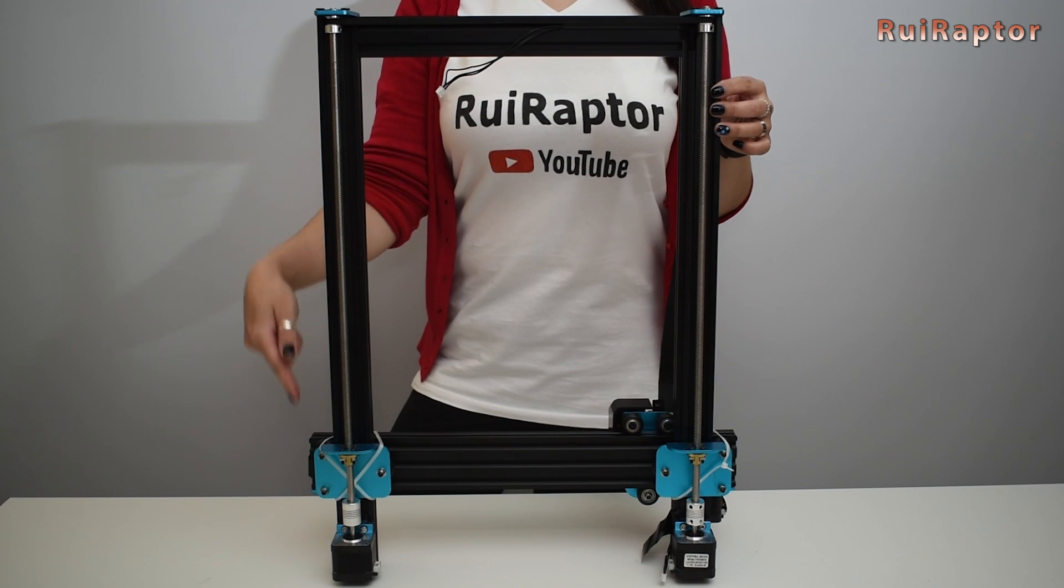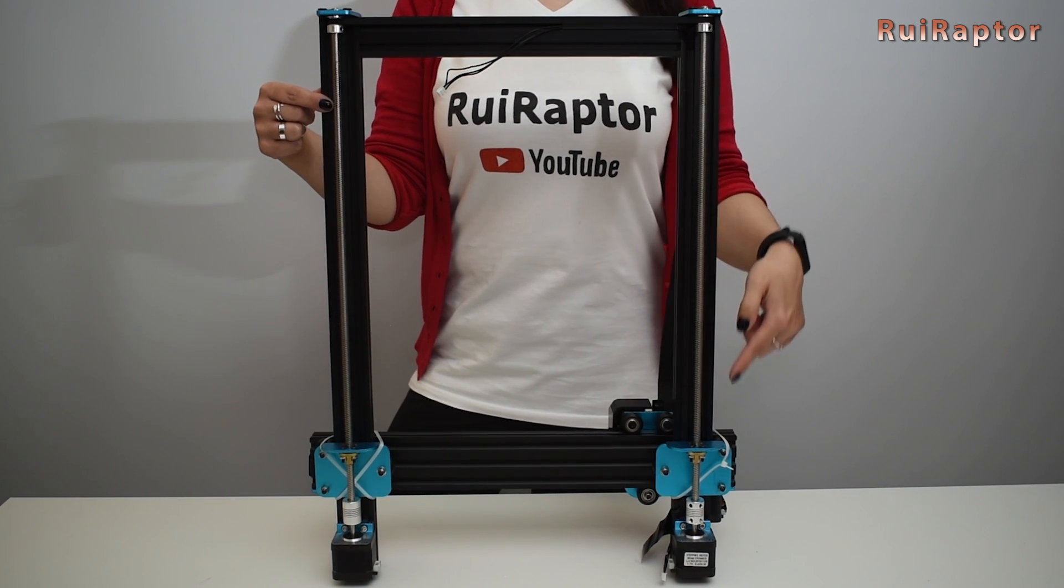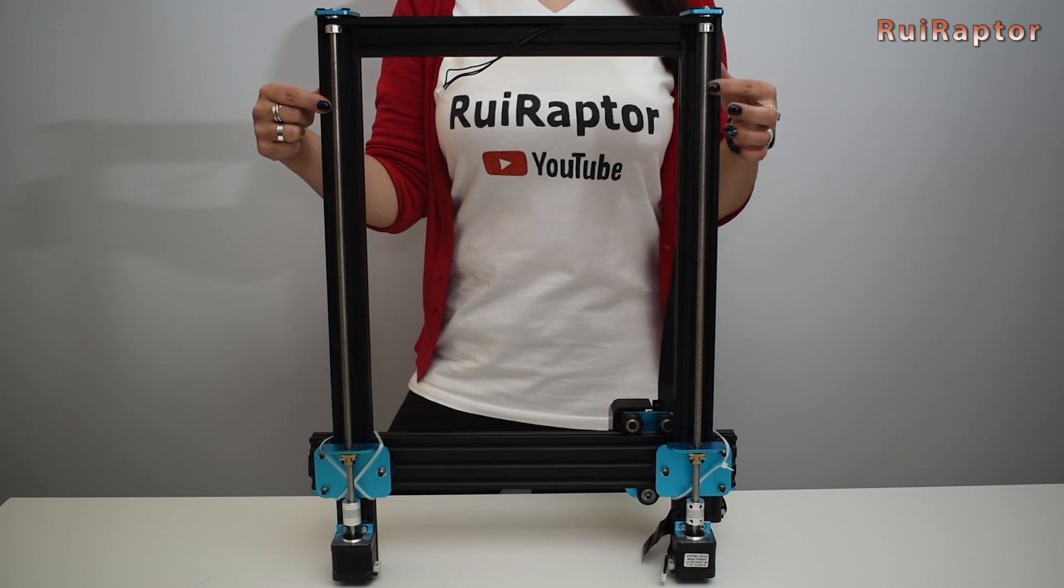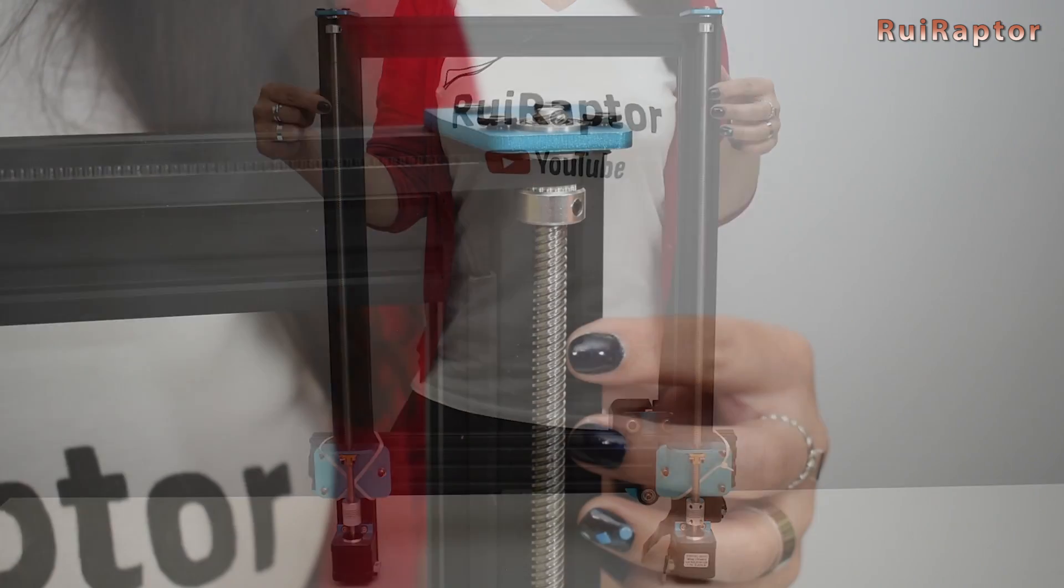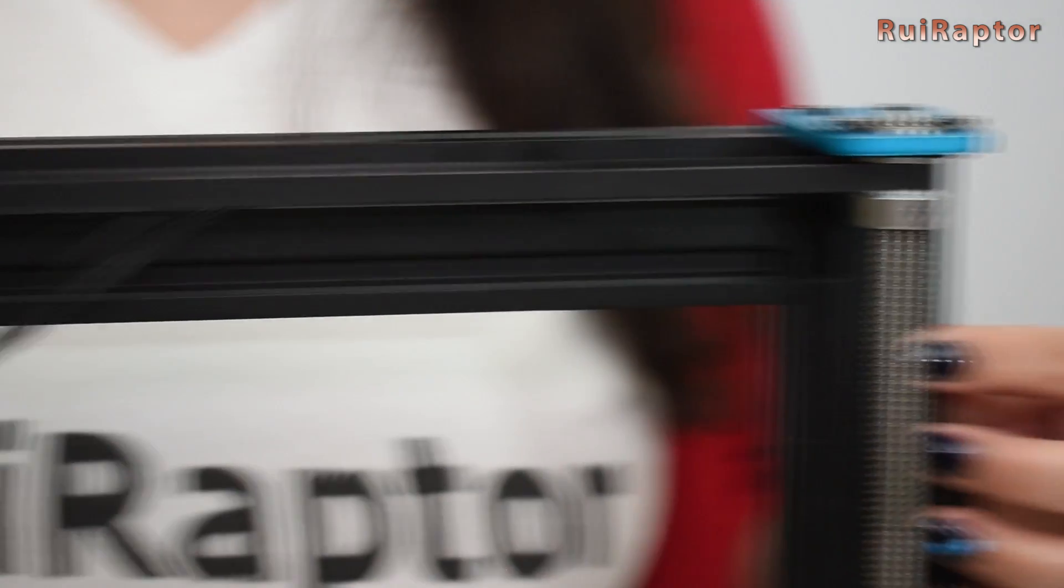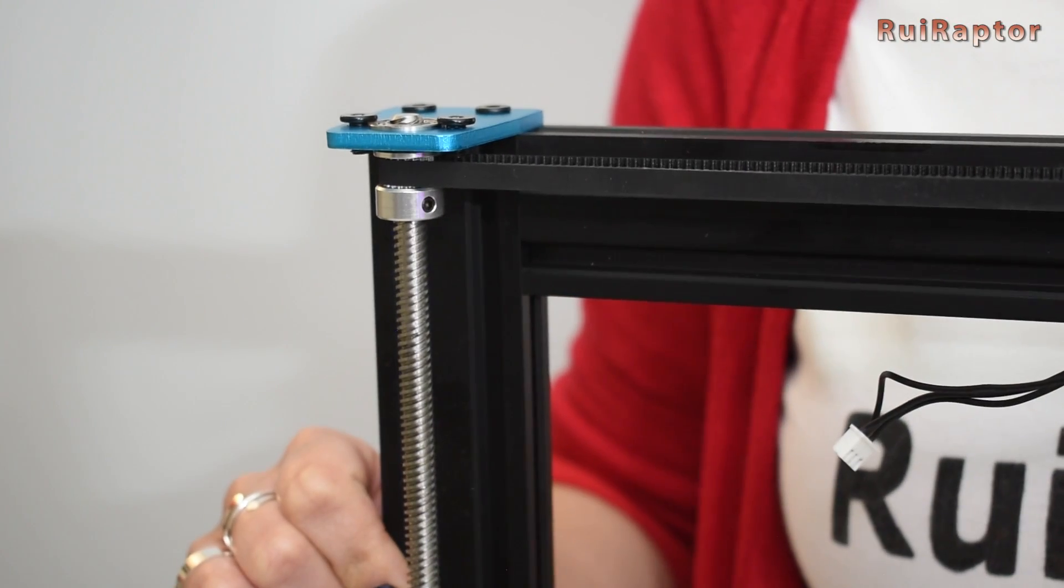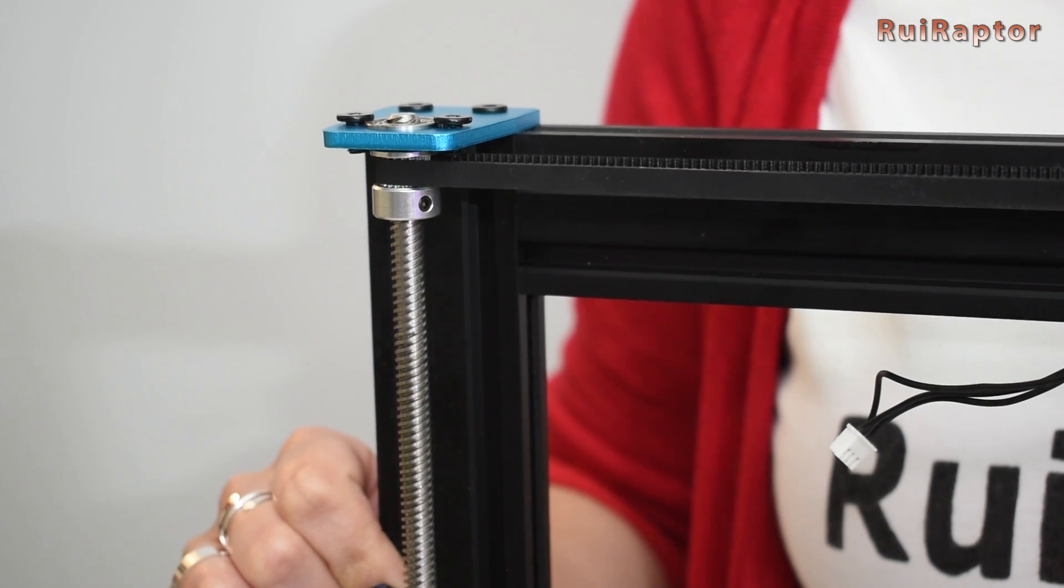As you can see we have a dual Z with dual stepper motors and both are linked with the belt at the top to maintain both axes synchronized.